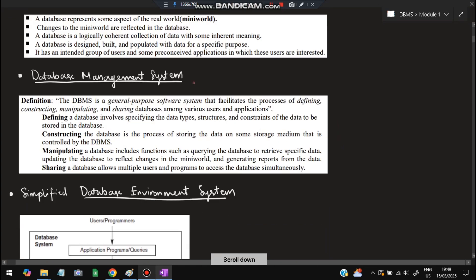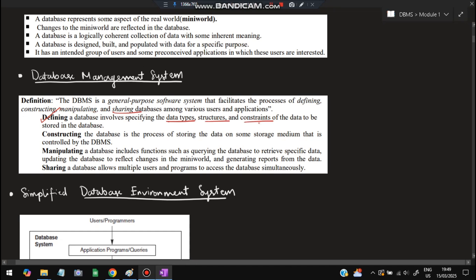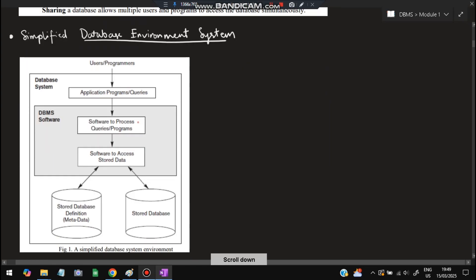Next, what is a Database Management System? To manage the database we use a DBMS. It is a general purpose software system that facilitates defining, constructing, manipulating, and sharing databases. Defining a database means specifying the data types, structures, and constraints. Constructing the database is the process of storing the data. Manipulating means changing the data, and sharing means allowing multiple users to access that data.